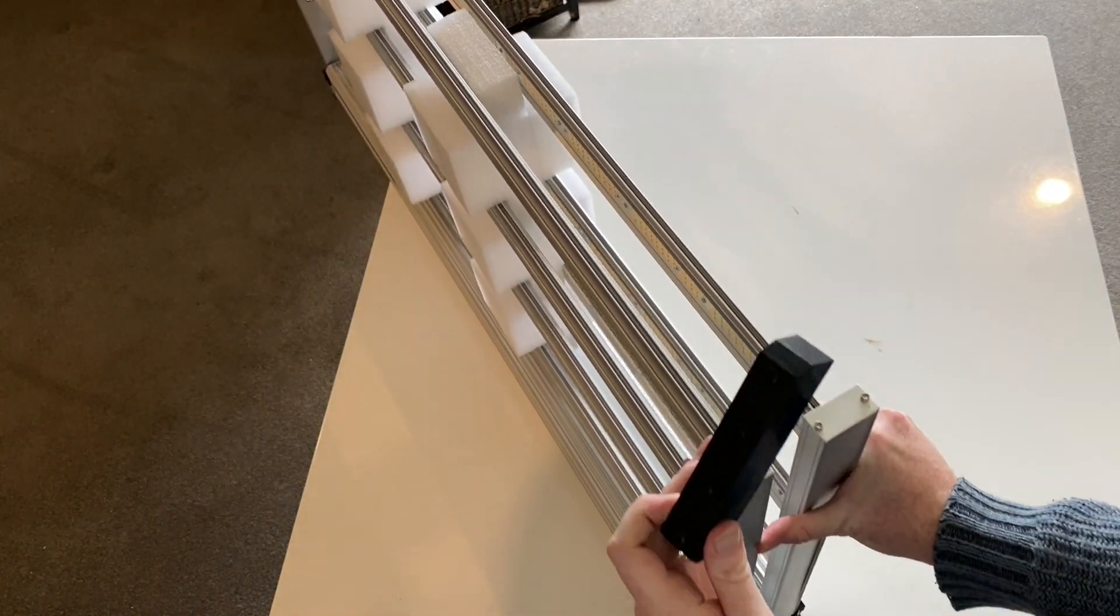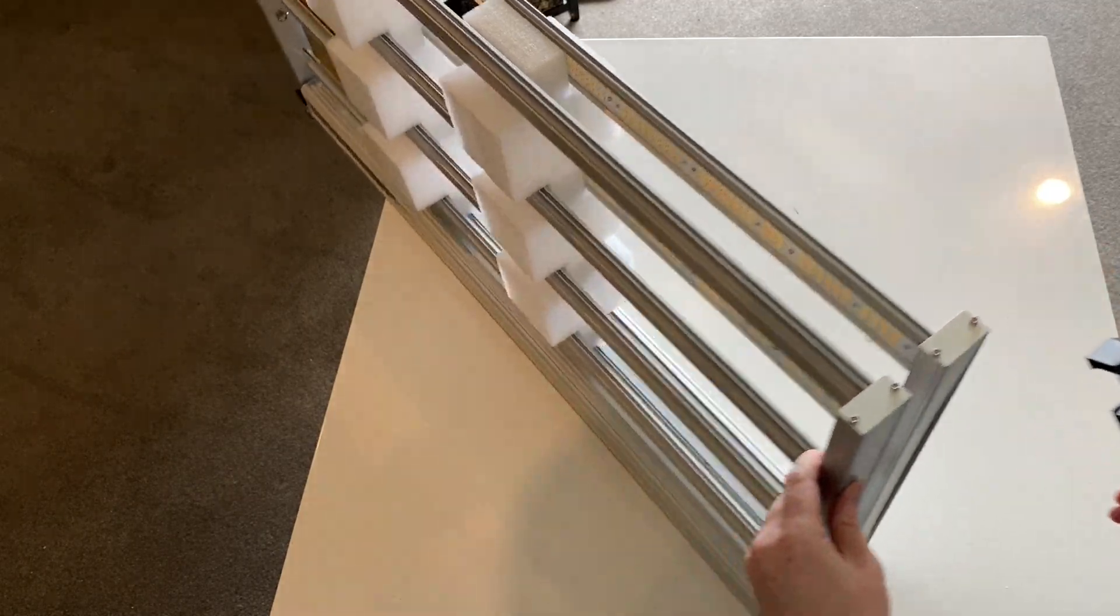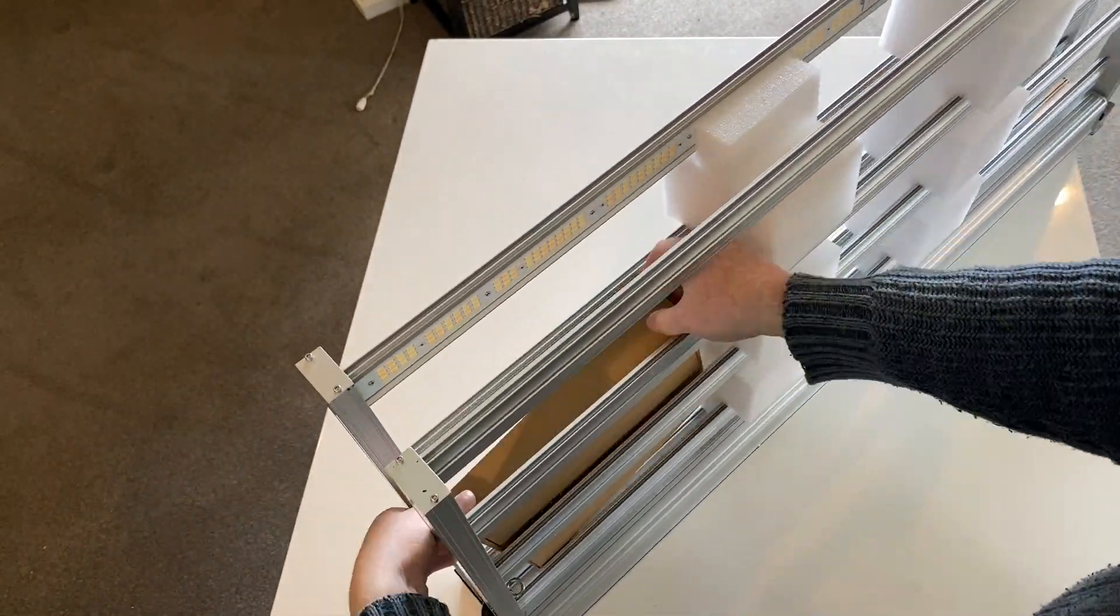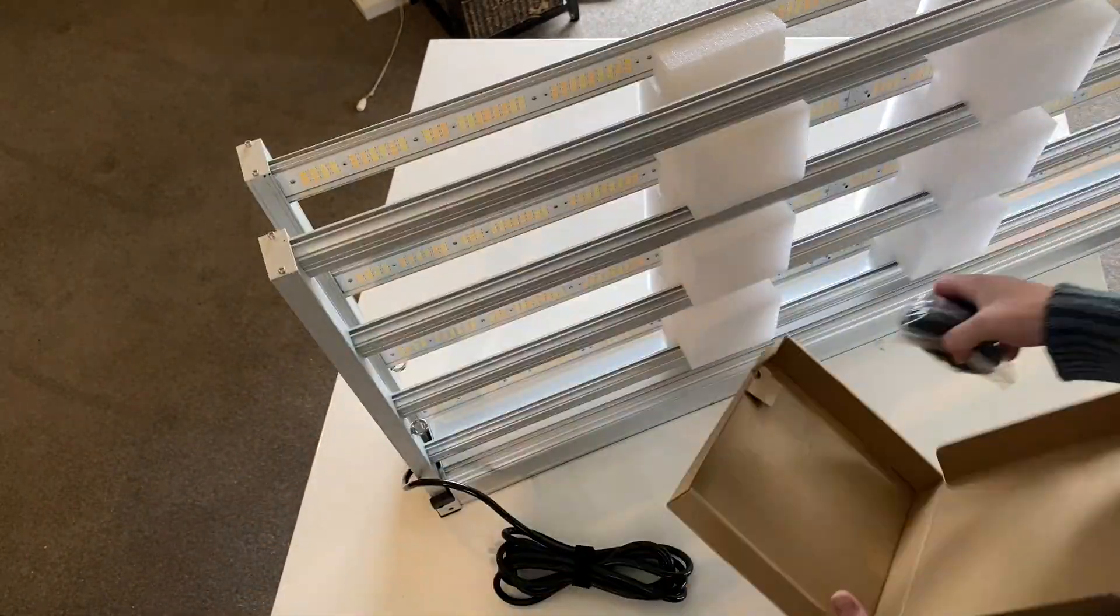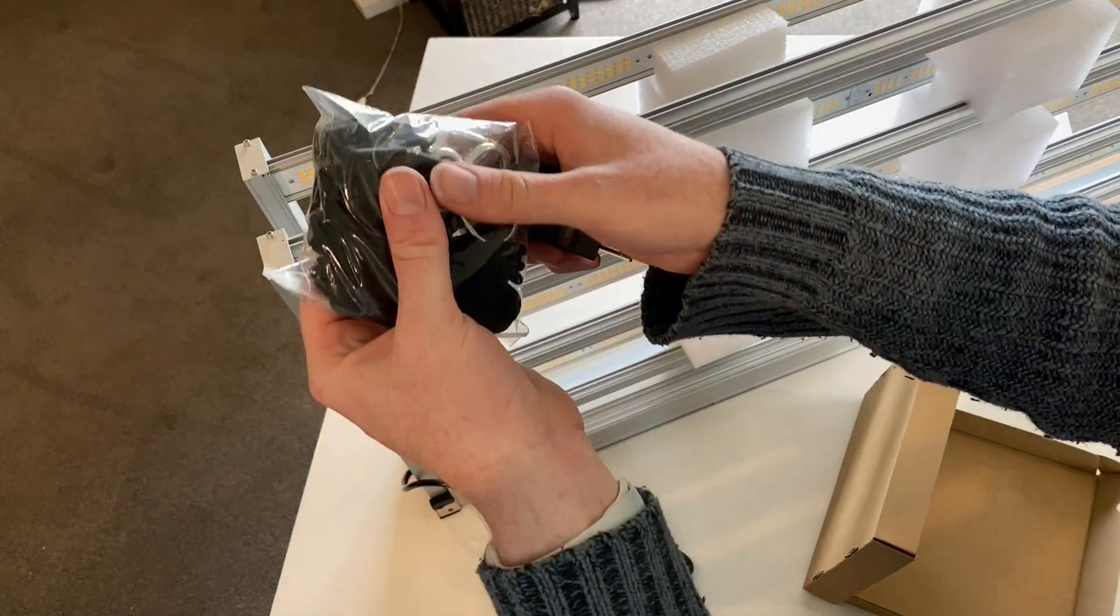And here I'm showing you how it's stored for shipping. There's these little plastic end caps on the four corners of the light.